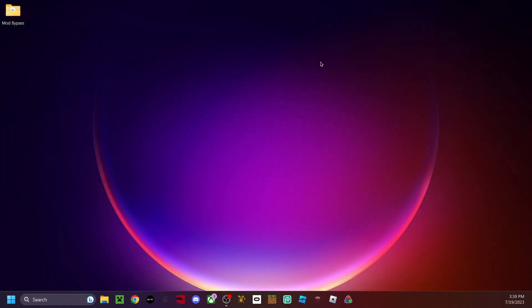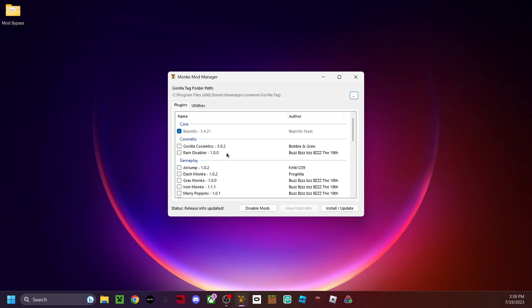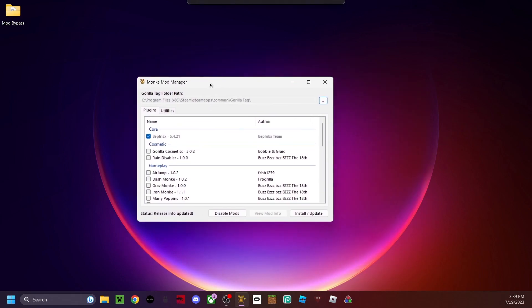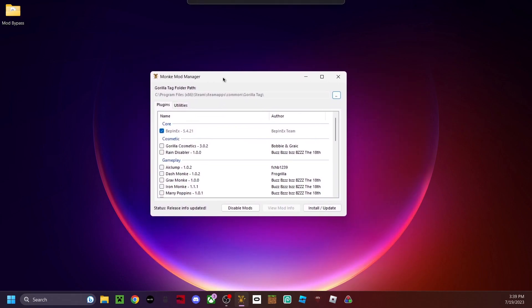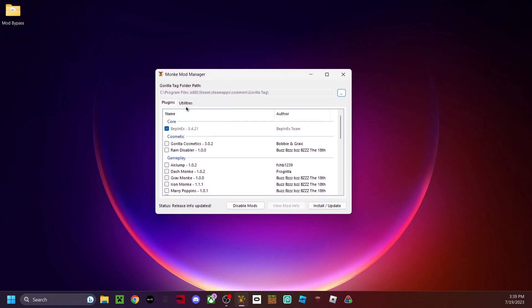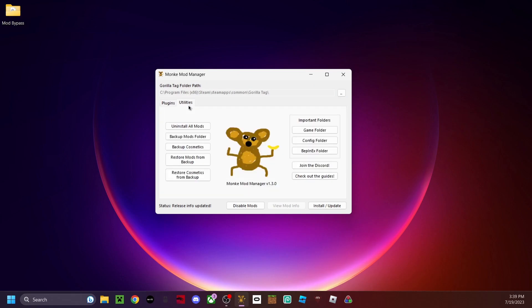So now you can just close out of that. Next thing you have to do is just open up your Monkey Mod Manager. You don't need to actually do anything in the Monkey Mod Manager because everything's built into the mod.